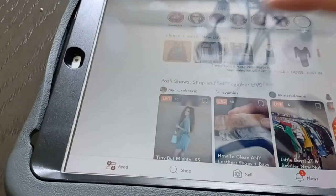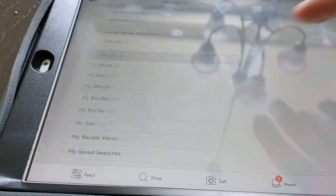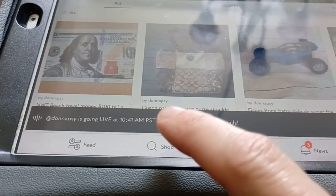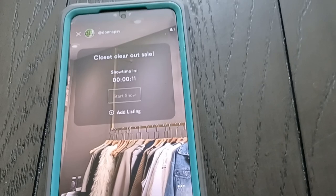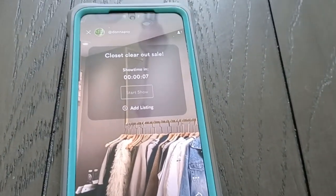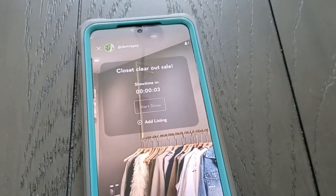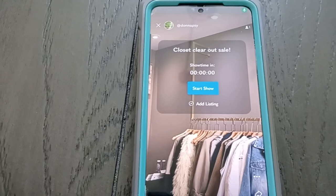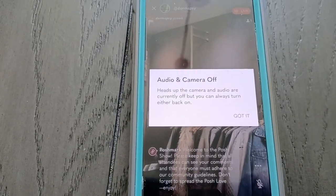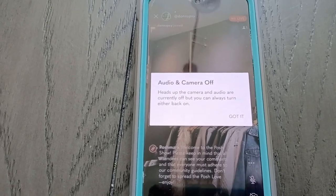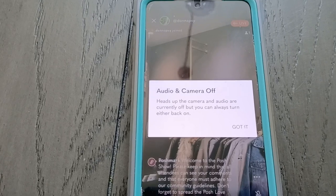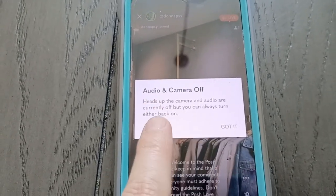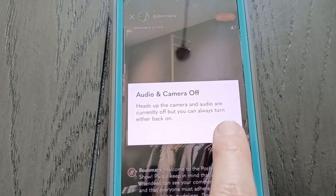Now it's loading up. To get to my show from the iPad in my closet, I can go into my closet and once the show starts I can click on it and it will take me into the show. We've got six seconds until this is ready to start. Okay — showtime — I'm going to Start Show and show you the cool new features. It's letting you know that your audio and camera are off, so your buyers can't hear you or see you. That's what a silent auction is. It used to be you had to do this manually, but now it does it for you.